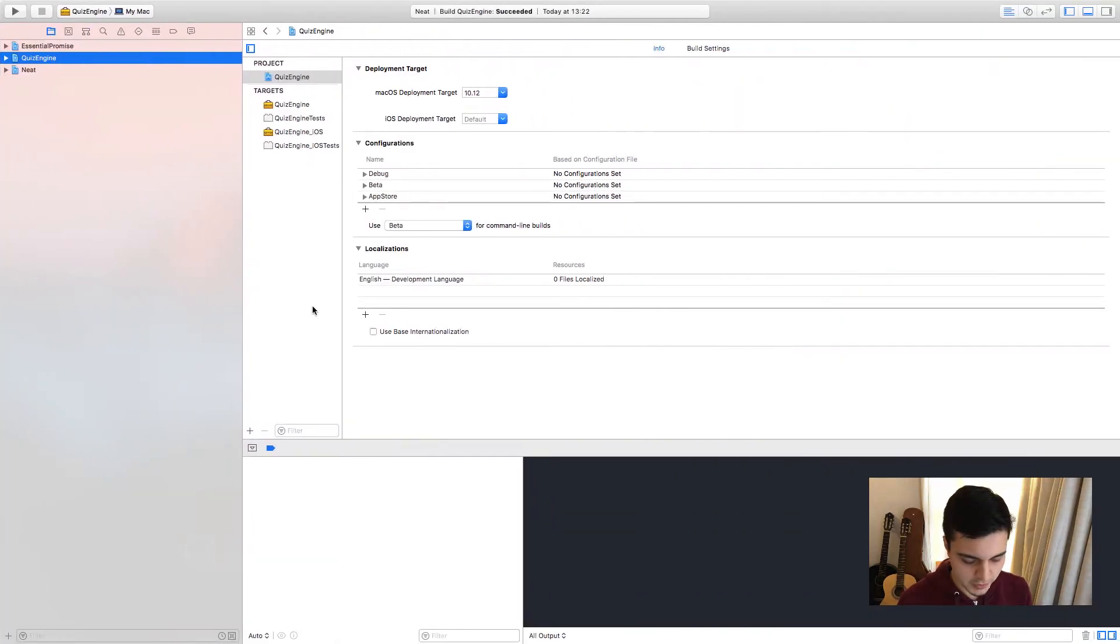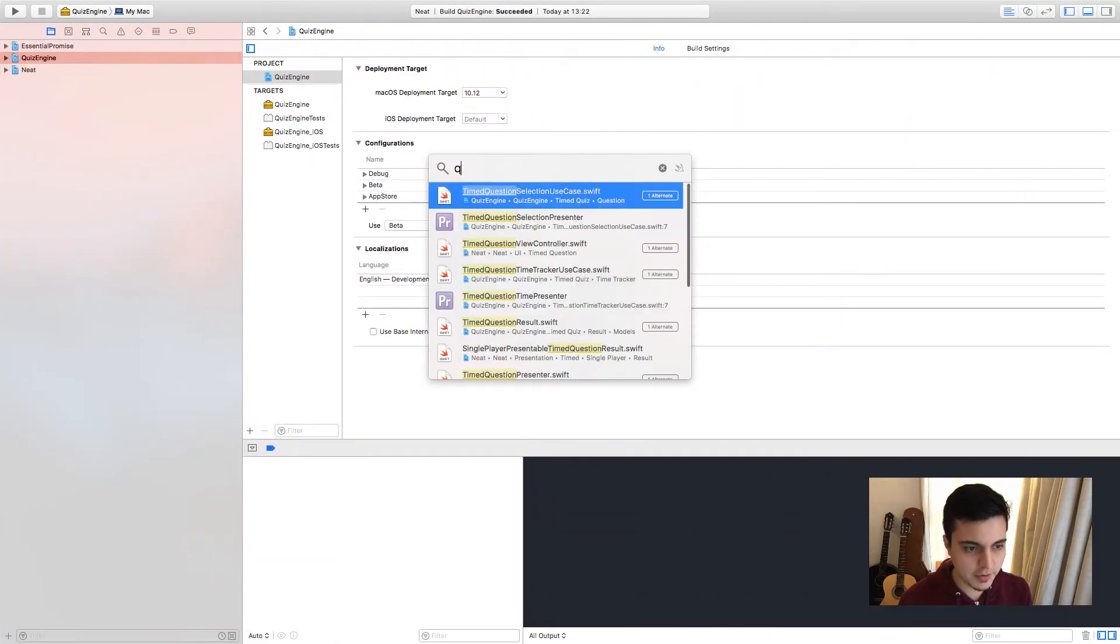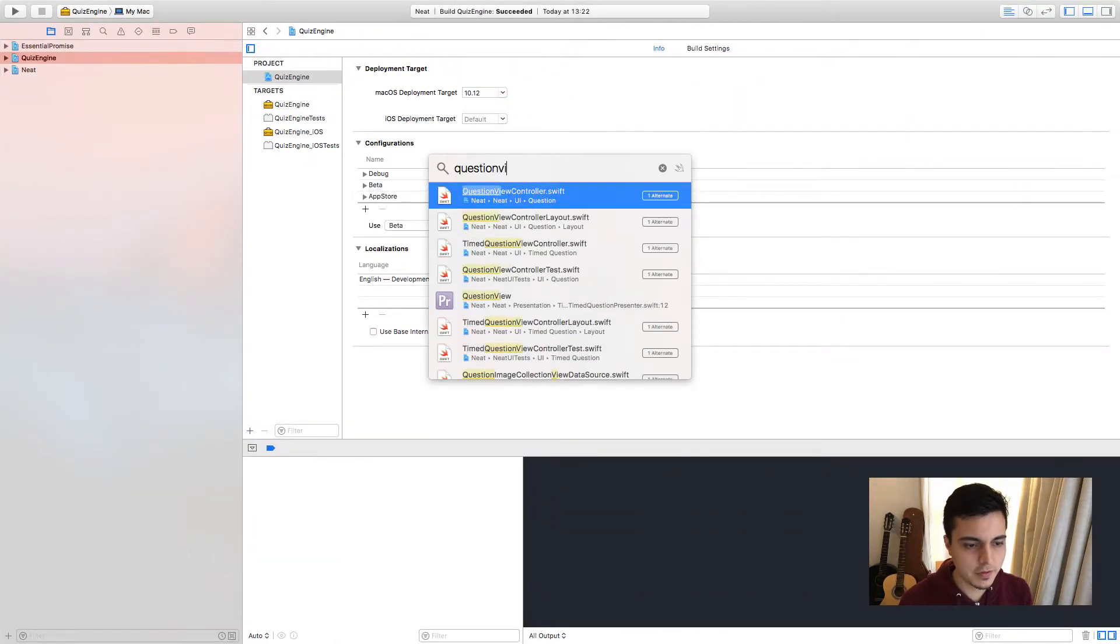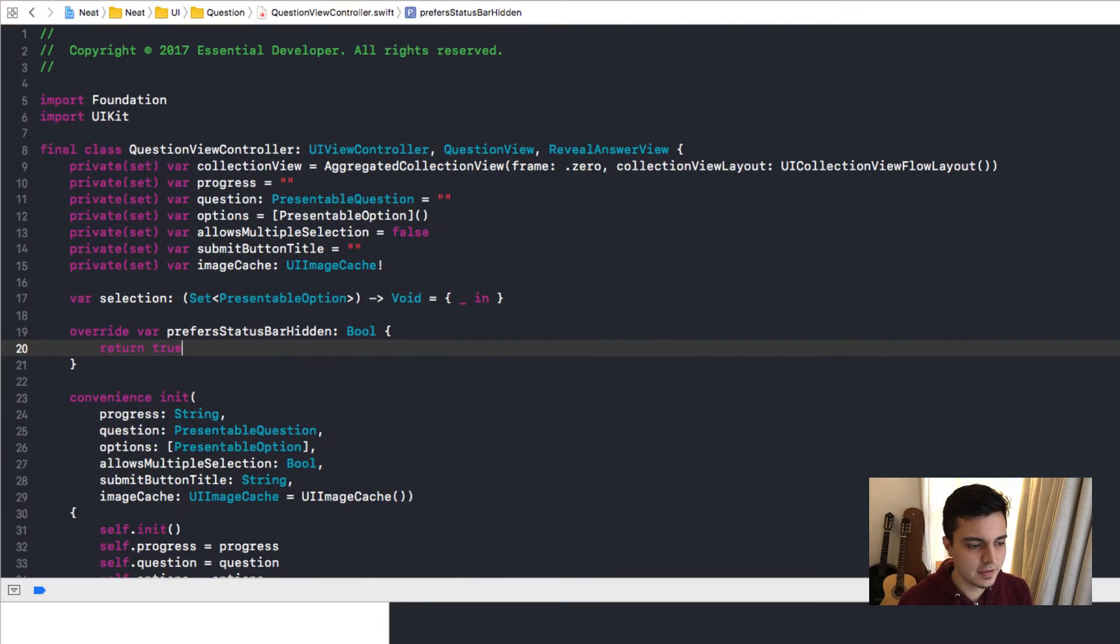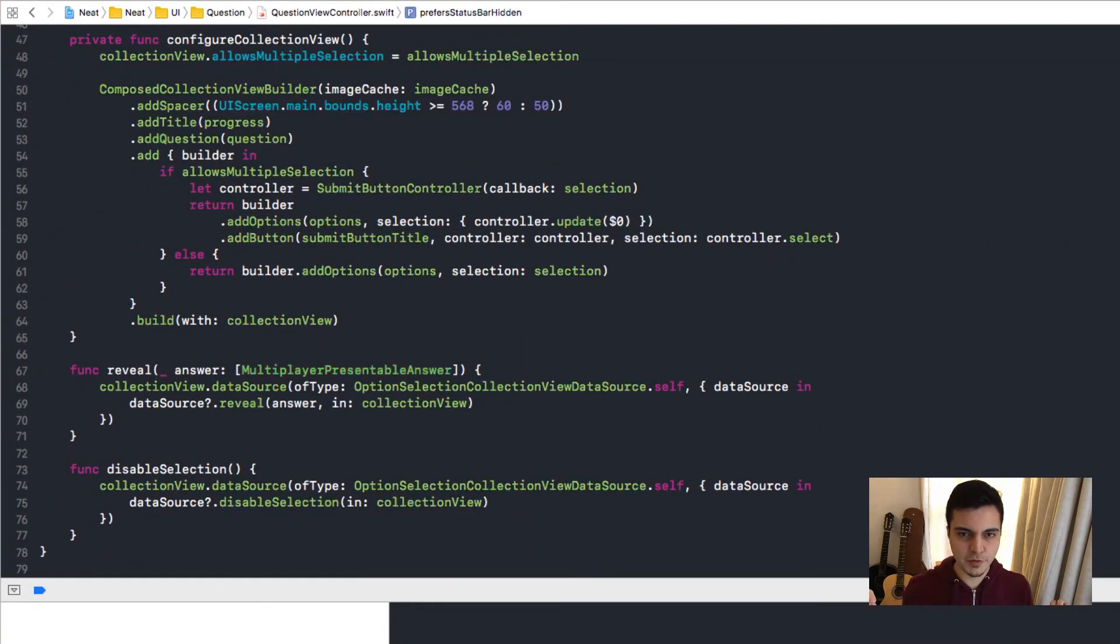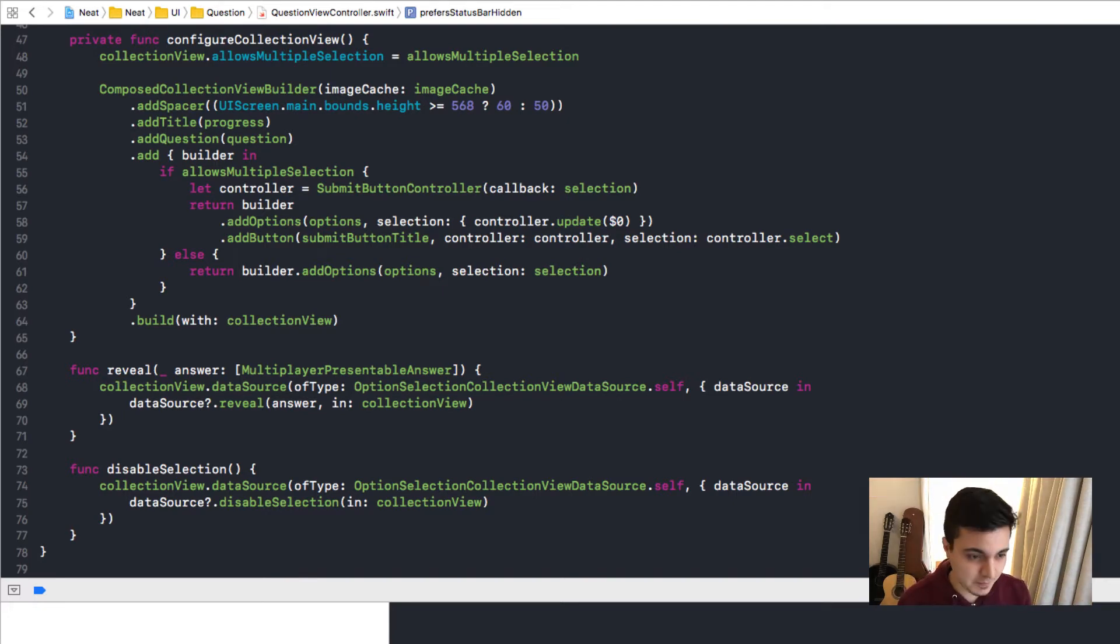So here's our project. Let me search for the question view controller. Here it is, 78 lines of code. How is that possible? Let's have a look.